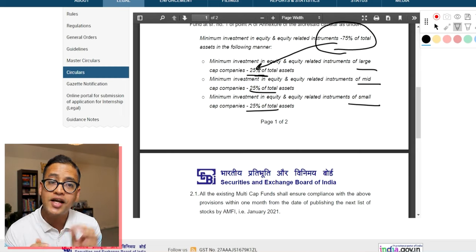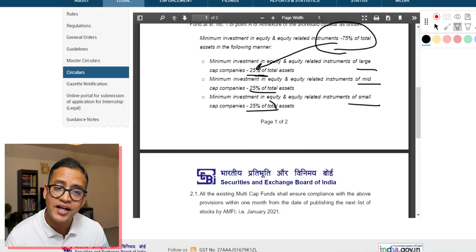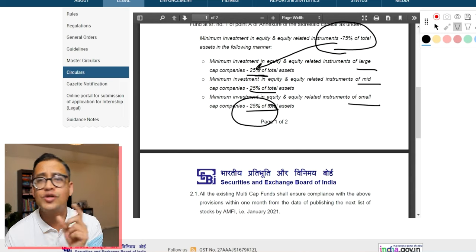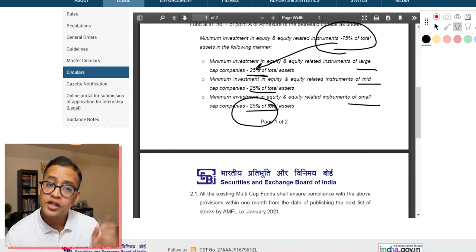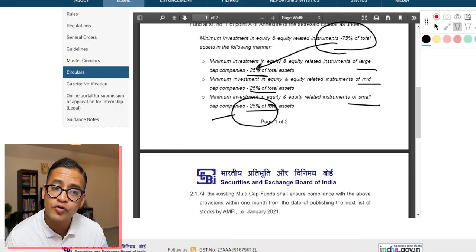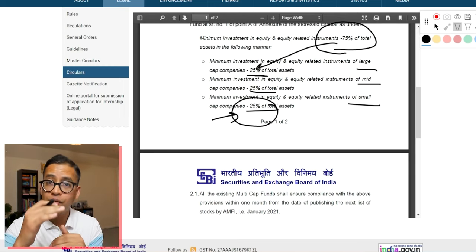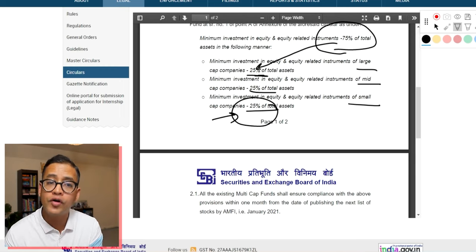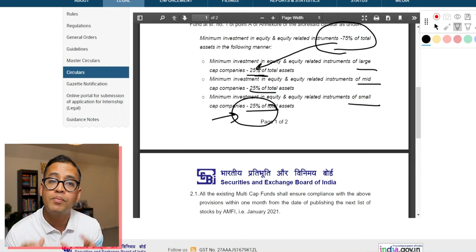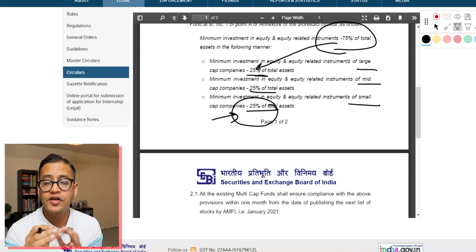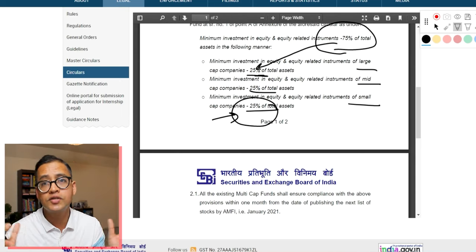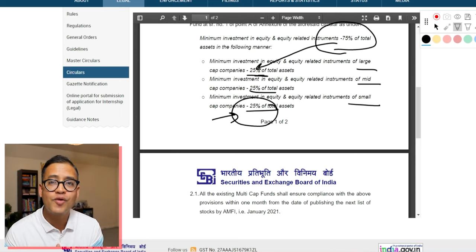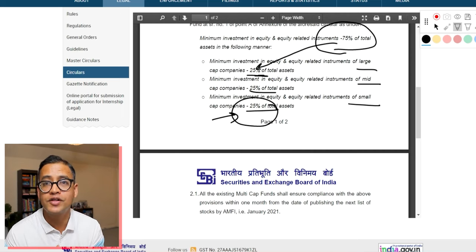Although multi-cap mutual funds are more diversified across all three categories, the biggest limitation is that they must put a minimum of 25% in each category. So even in a market condition where small cap funds are not performing, the fund manager still has to maintain that 25% ratio. Multi-cap funds also have this restriction of minimum limits across all three types of categories.